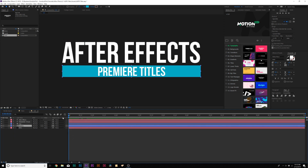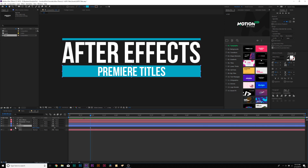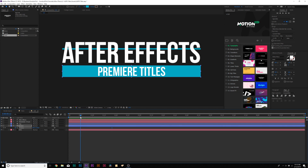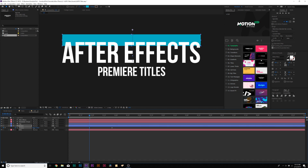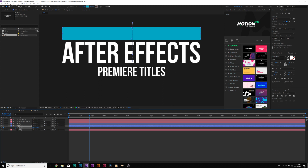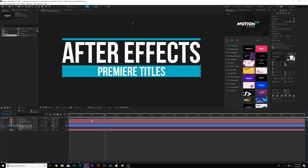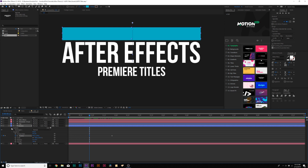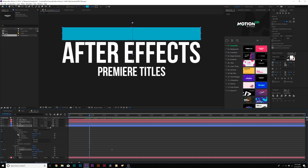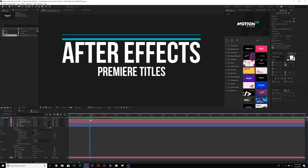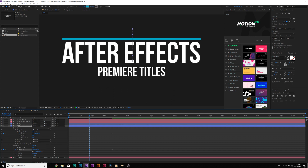Now go ahead and animate the bottom shape layer. Do the same thing — hit P on the keyboard for position, add a keyframe, and move it forward a little bit. Once the top one's animated up, this one will come down. Bring this all the way to the top. Then go into contents, rectangle one, rectangle path one, add a keyframe for size, move that keyframe to the last keyframe, break the chain, and set the Y size down to zero. Bring down the initial position to be underneath our top border.